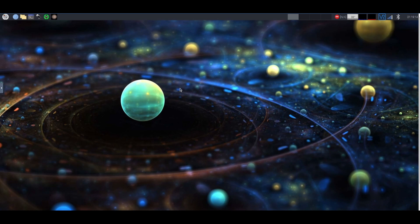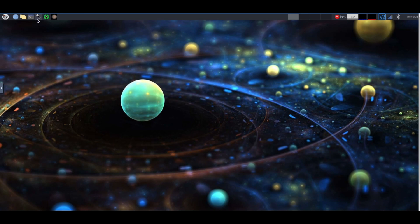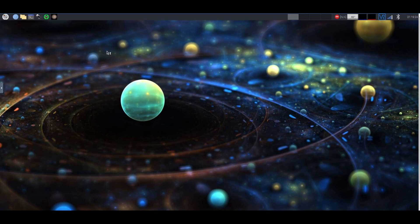So the first thing that you're going to do is download Astroberry or install KSTARS and the INDI server on your Pi. Now Astroberry already has it installed so I'm just going to open it.